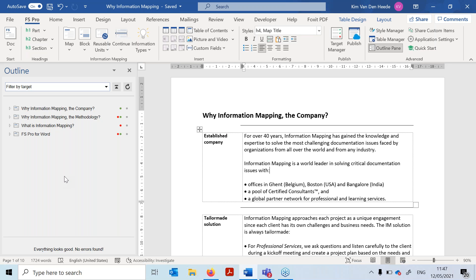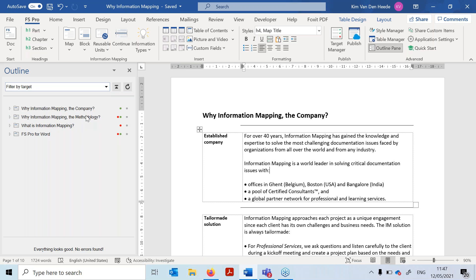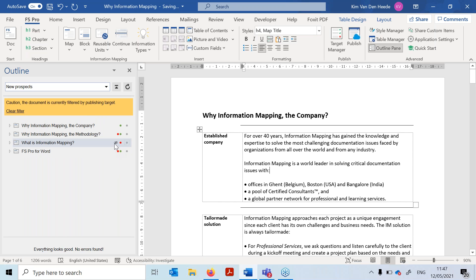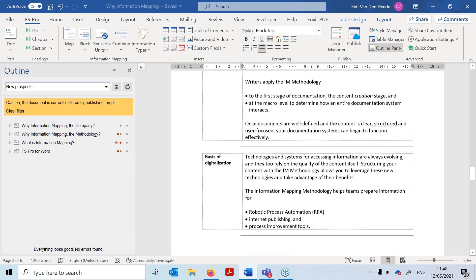Now I can filter my document. I want to see only the maps for new prospects, so I check that box and apply the filter. As you can see in the outline pane, out of the four maps, only three are visible — the first two and the last one. The map 'What is Information Mapping' won't be visible, because it's assigned only to existing clients. I see 'Why Information Mapping the Company' and 'Why Information Mapping the Methodology,' while 'What is Information Mapping' is not visible.